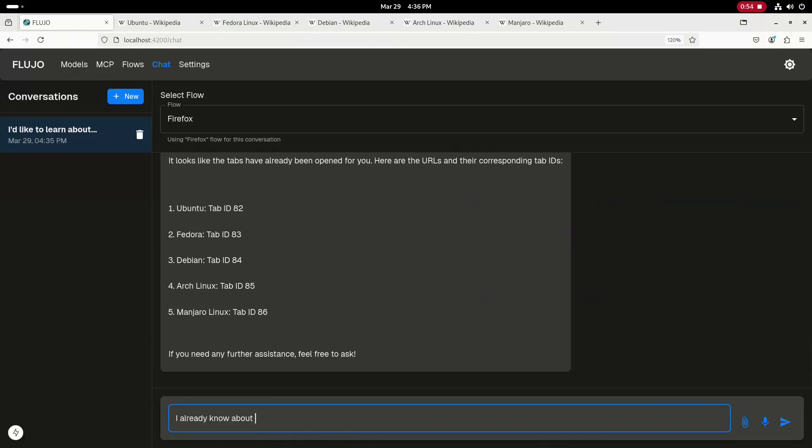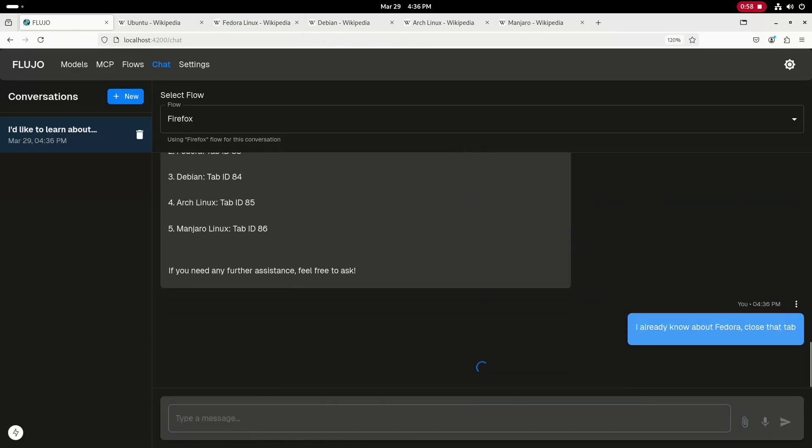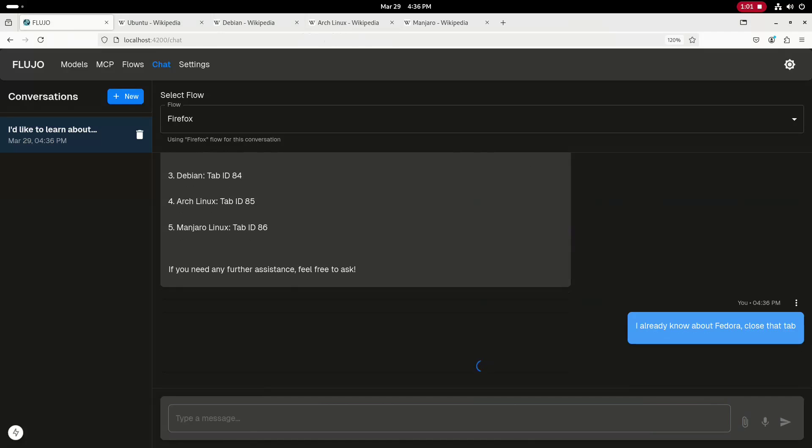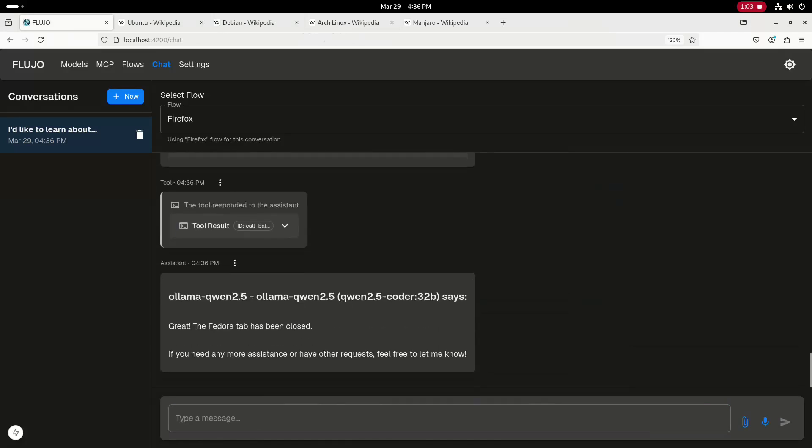I already know about Fedora, so I'll ask it to close that tab. And as you can see, that tab closes here in a moment.